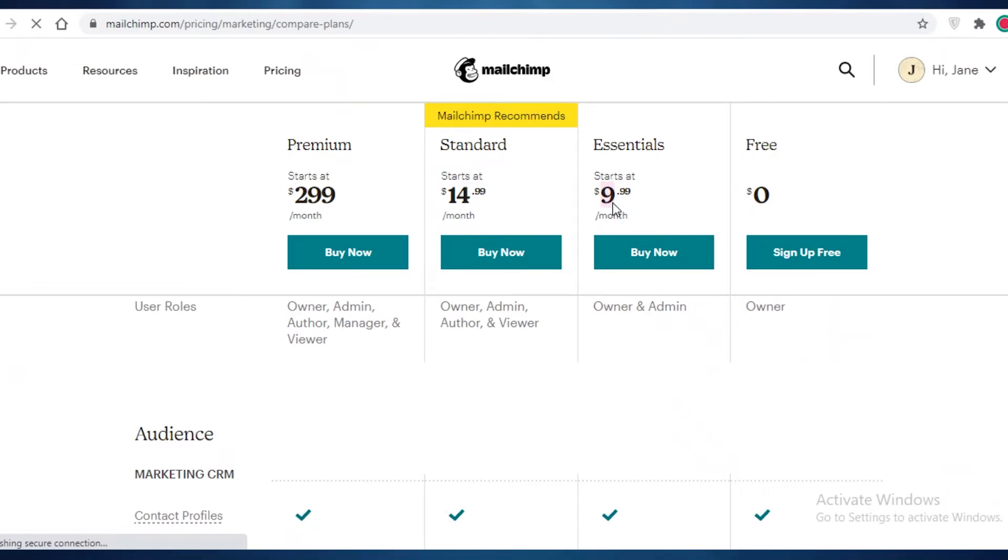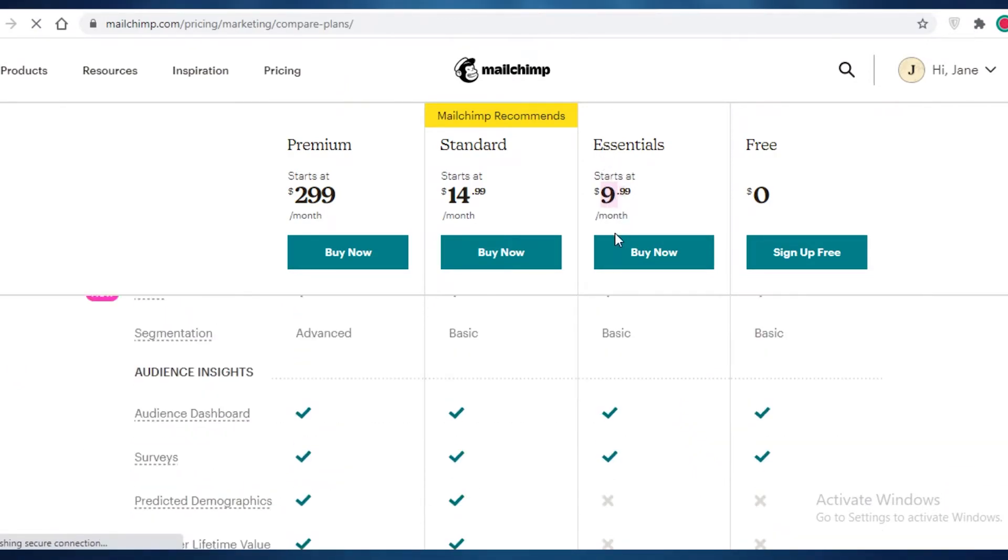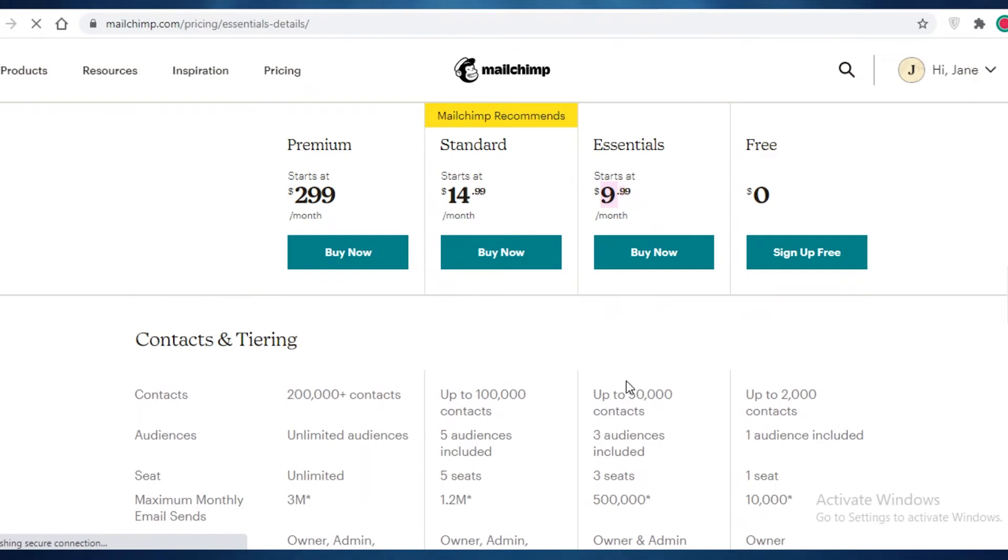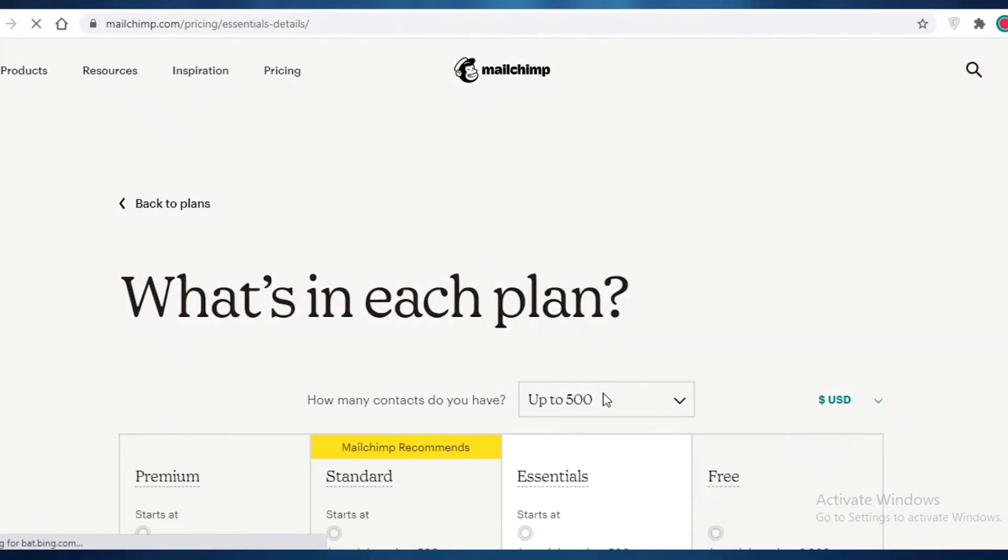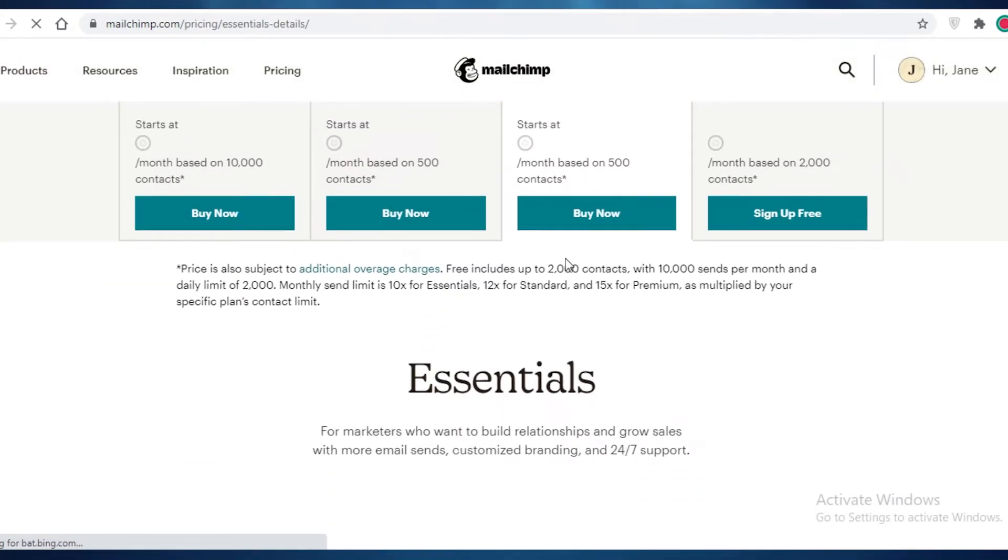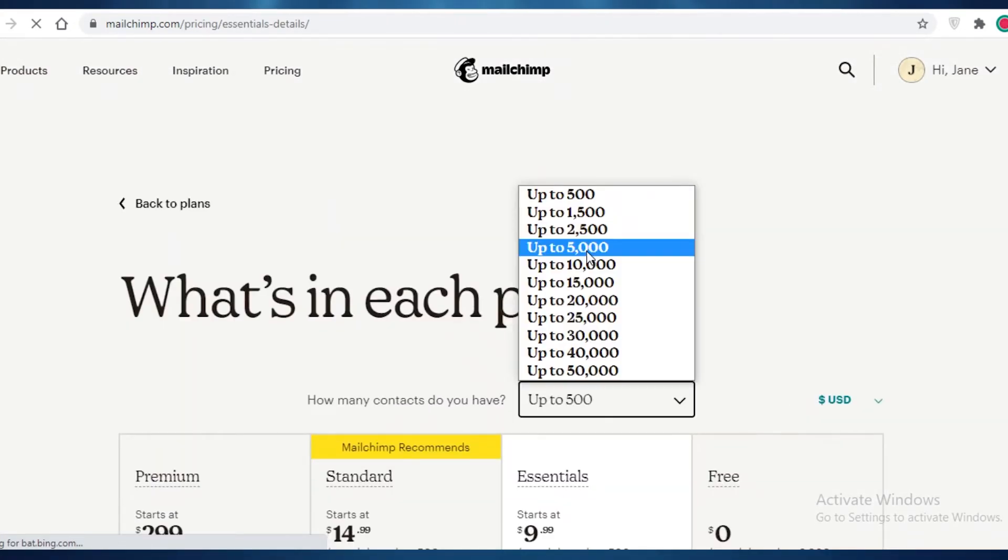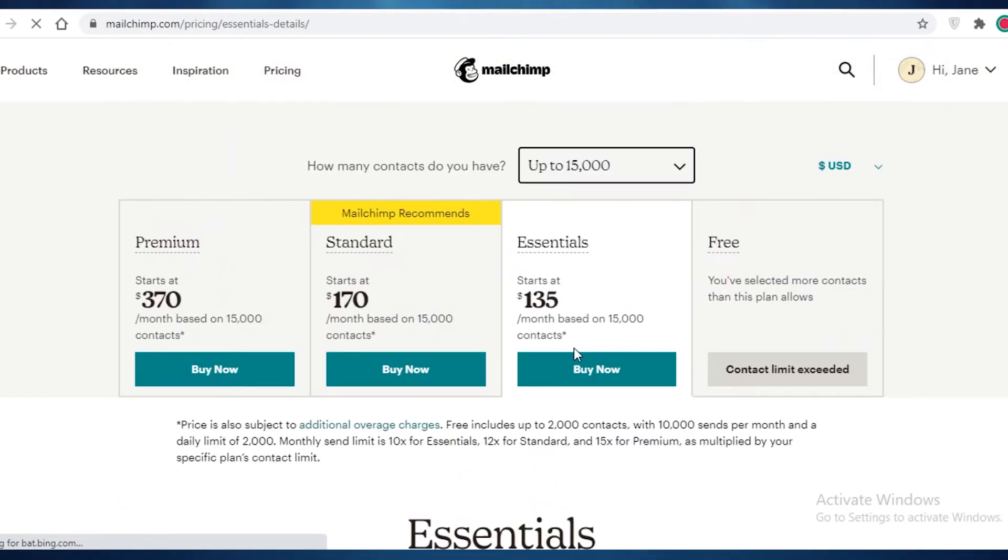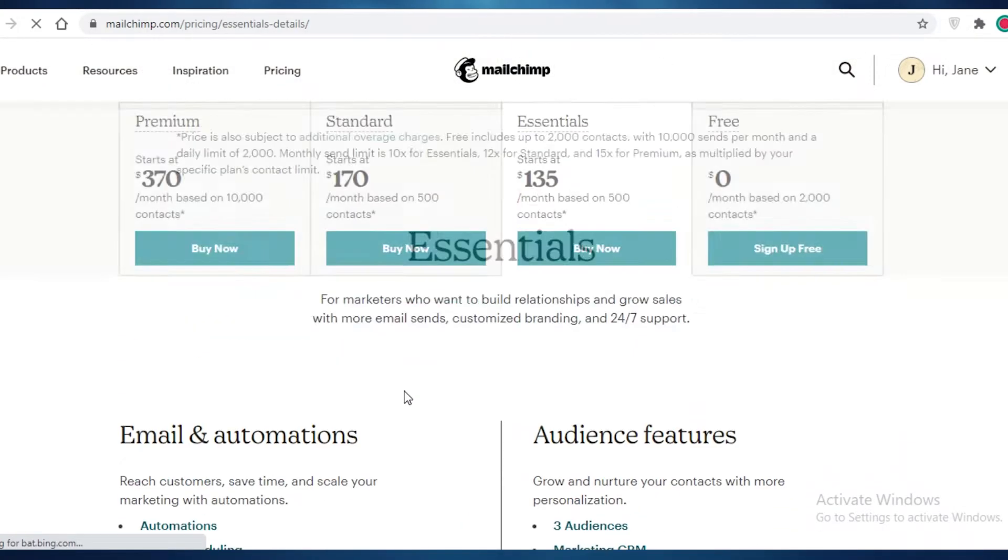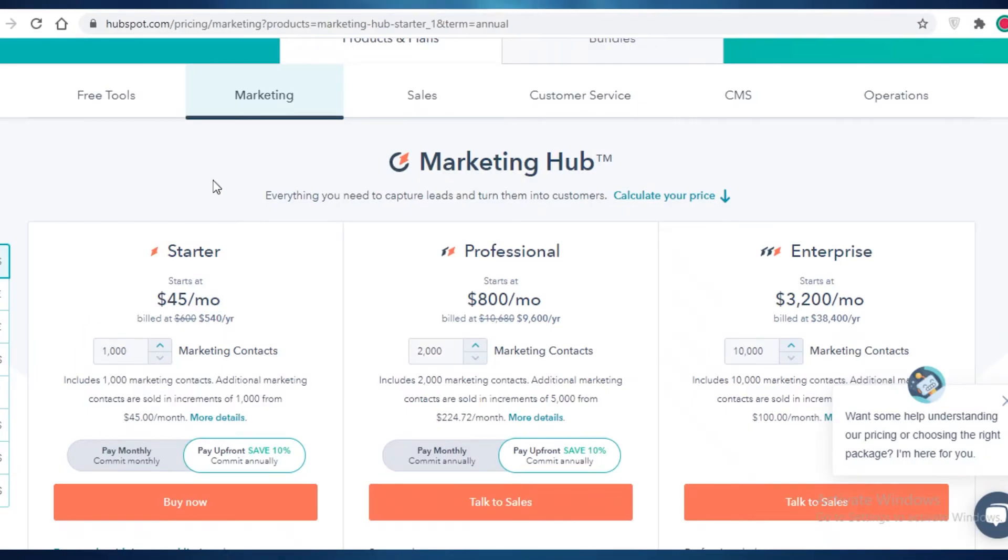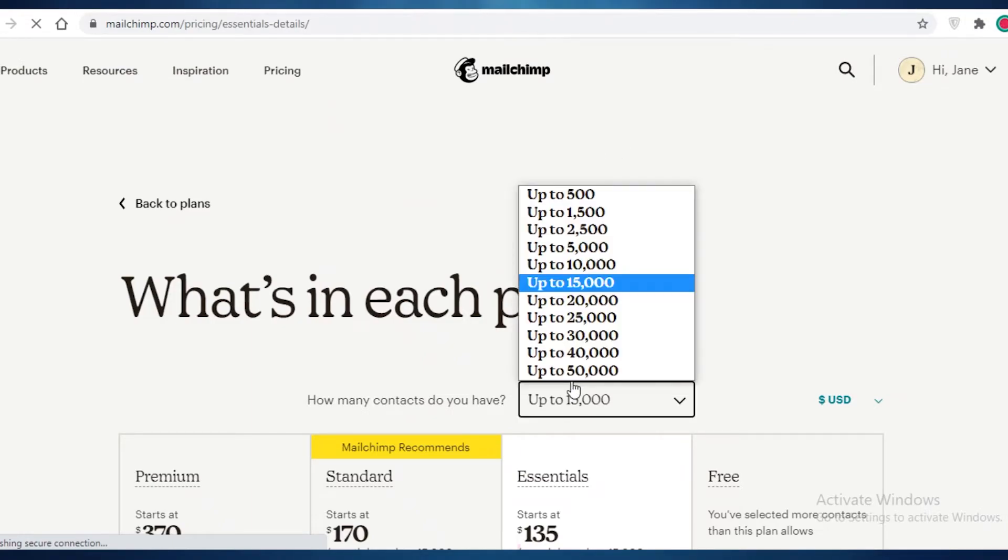But in comparison, you're only going to be paying $10 for the essentials version. And the essential version allows you to send to up to 50,000 contacts. So let's say, let's keep it at 15,000. So the essentials will allow you to send at $135 with over 15,000. But on the starter version with only a thousand people, you're going to be paying 45.